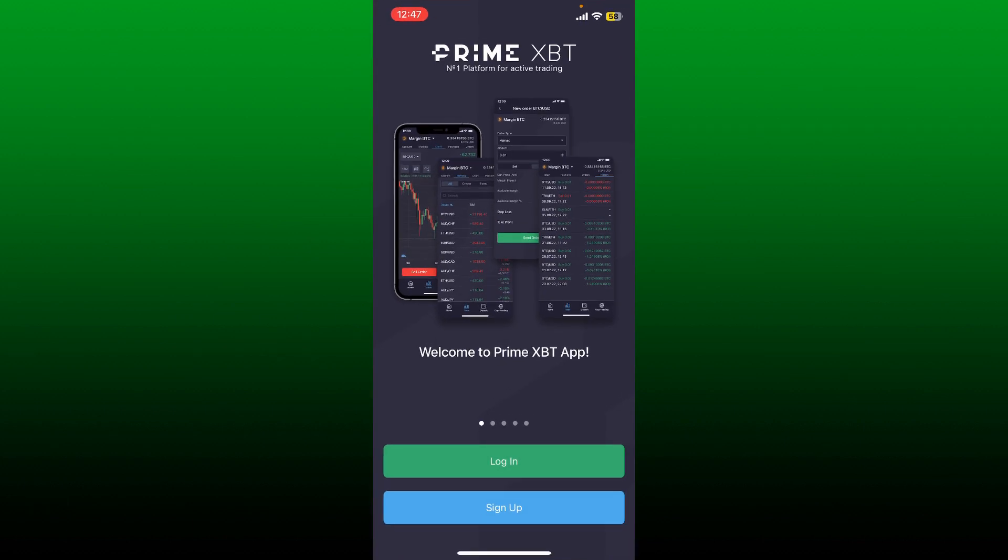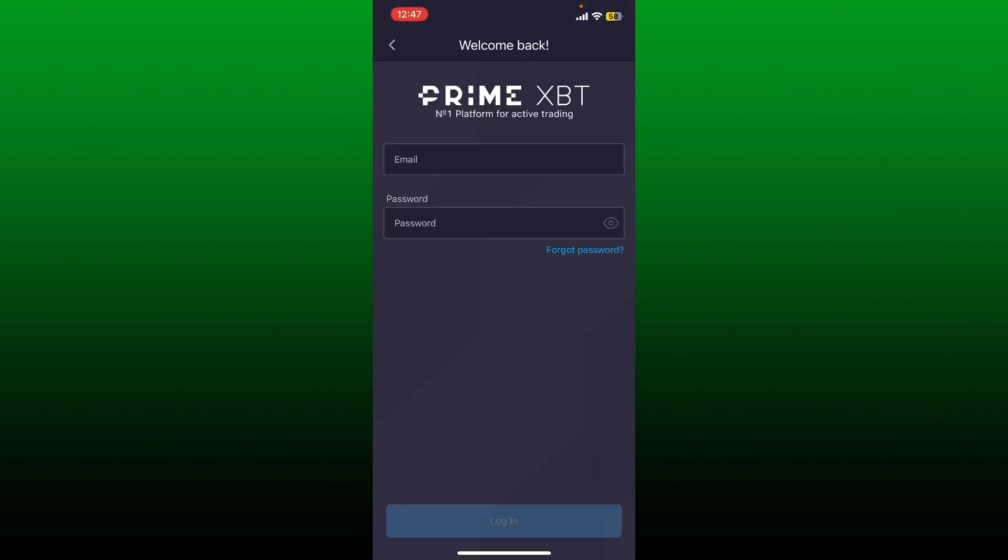If you don't have an account yet, you can get started by tapping the sign up button and following through the sign up process. If you already have an existing account, tap the log in button. You'll need to provide your email and password.